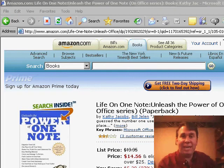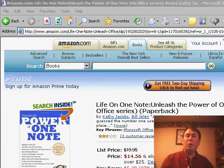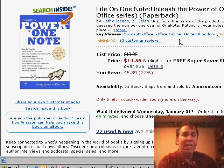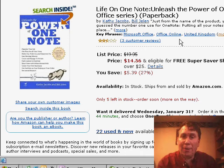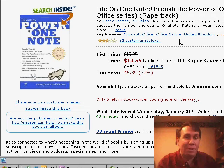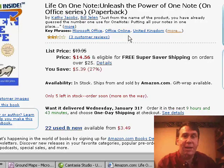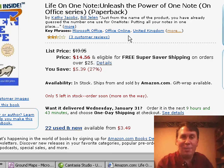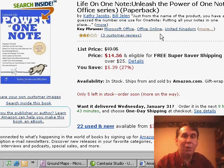Welcome back to the MrExcel netcast, I'm Bill Jelen. One of the new components in the Home Edition of Office 2007 is a product called Microsoft OneNote. Originally conceived as note-taking software for college students, I found OneNote to be an excellent product to keep track of everything — all aspects of my life, whether it's meetings, things I have to do, or things I don't want to forget.